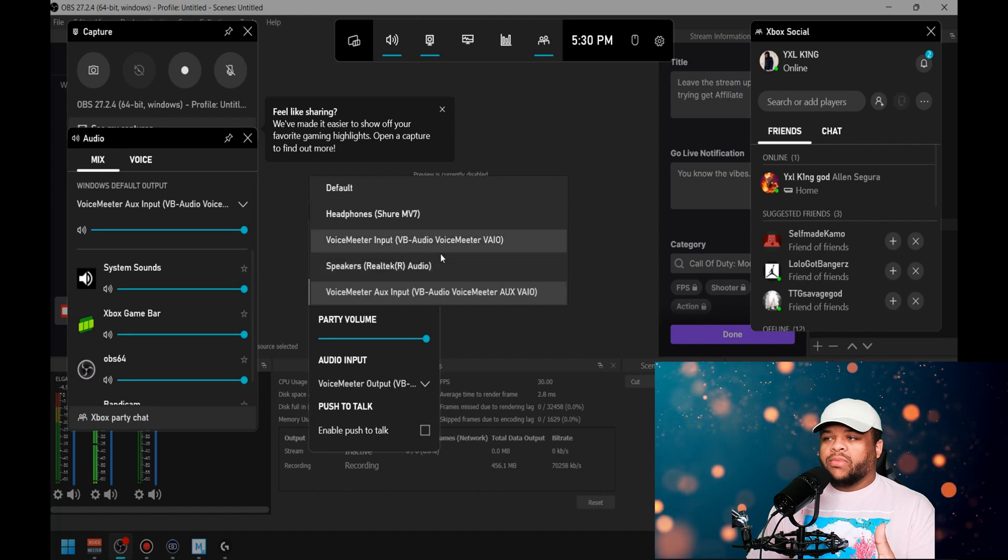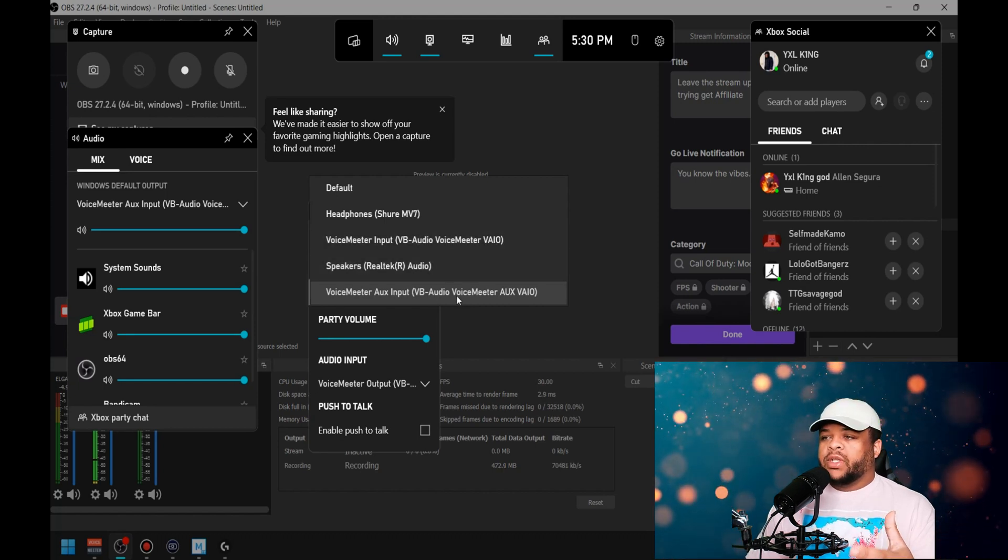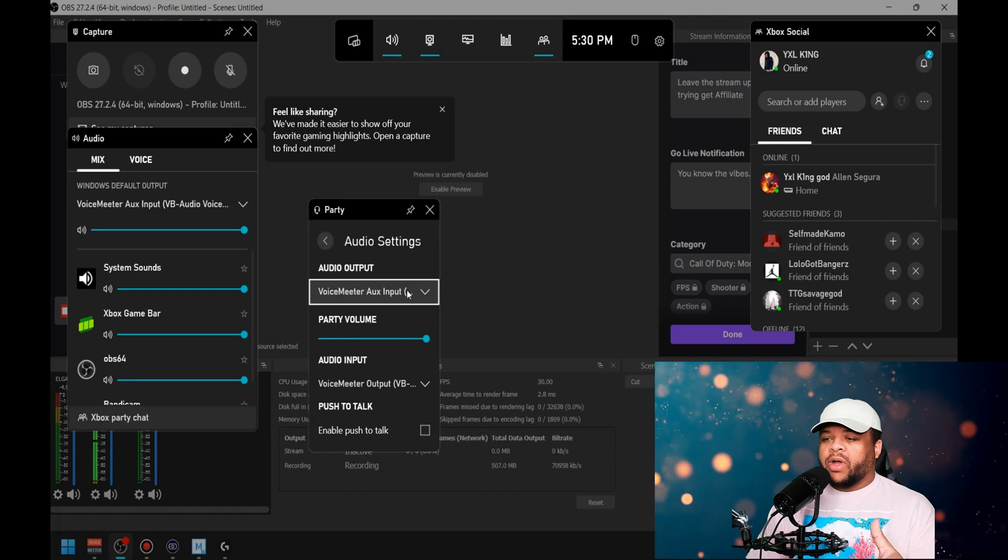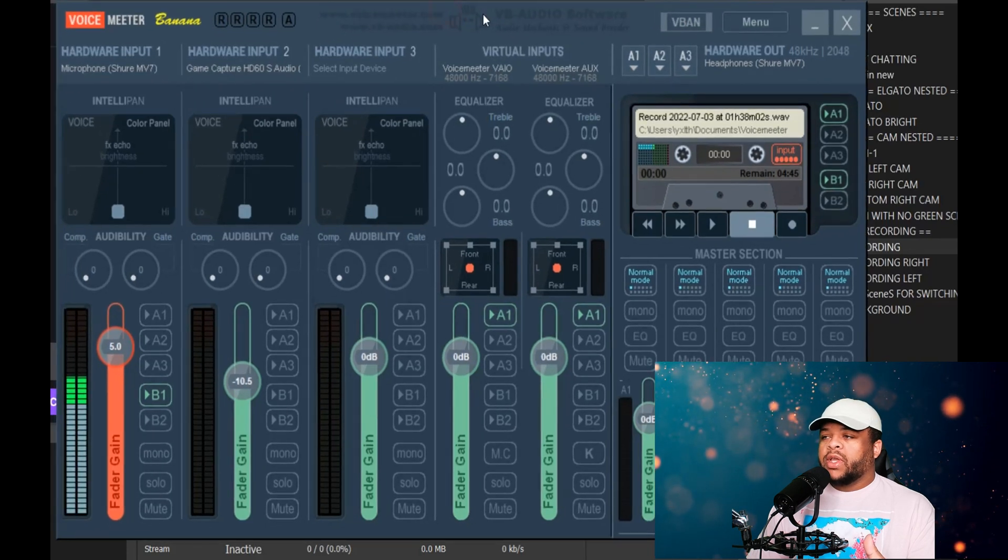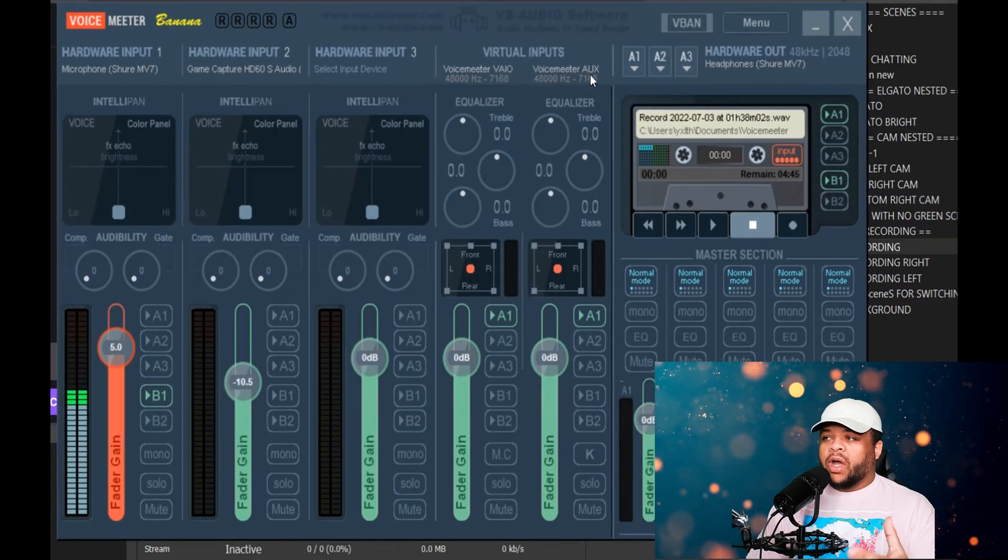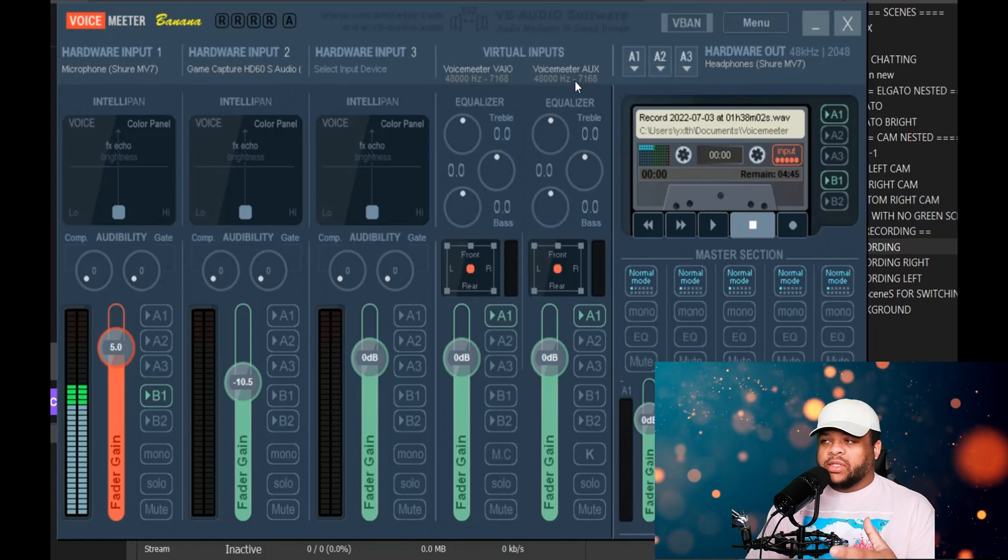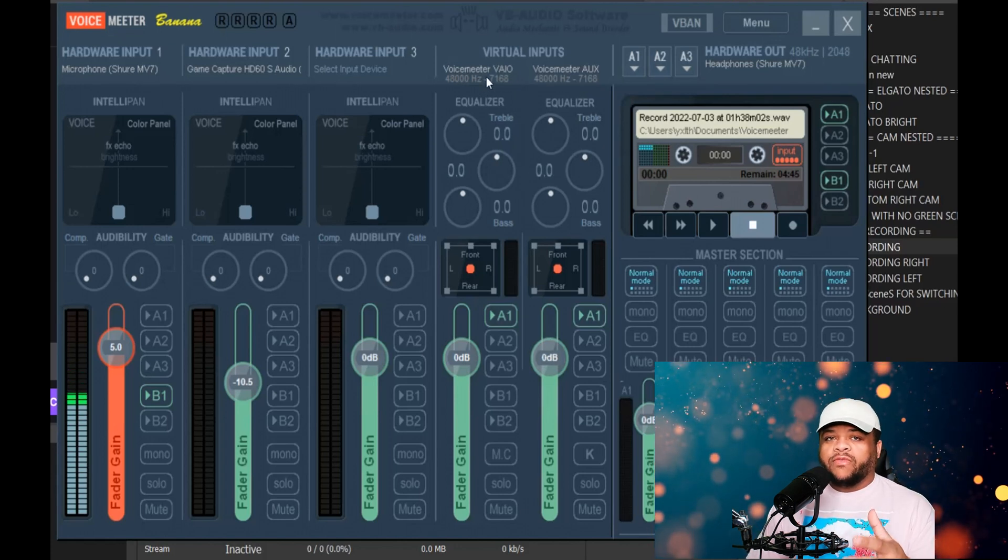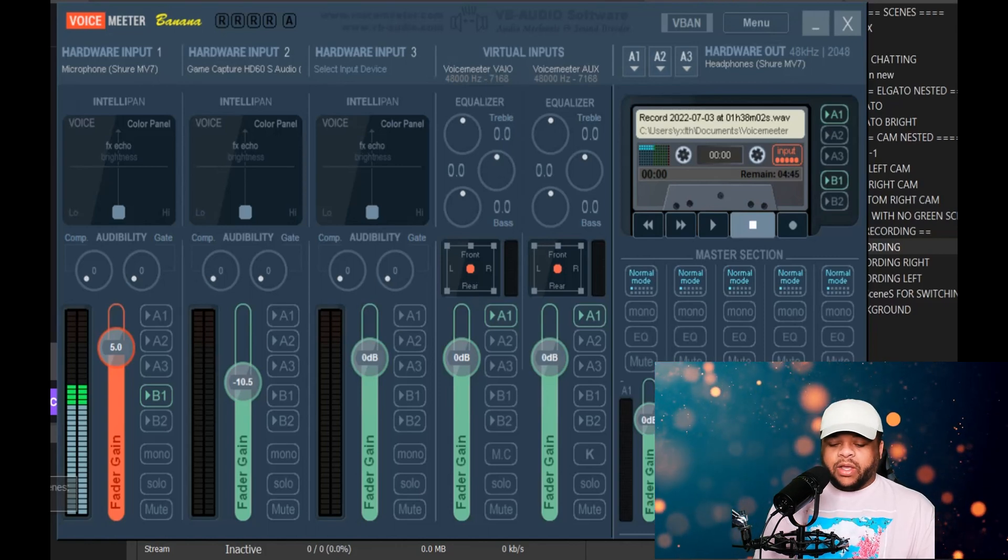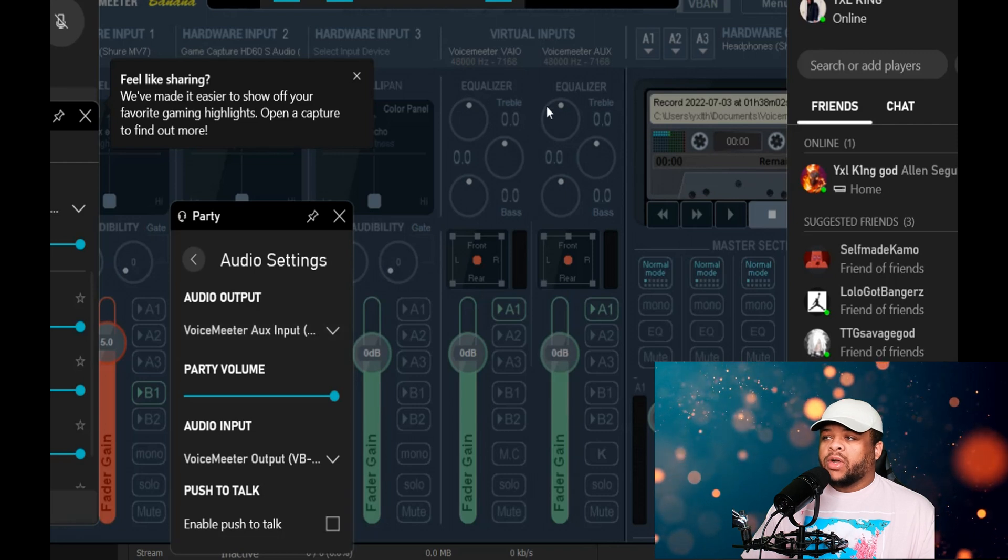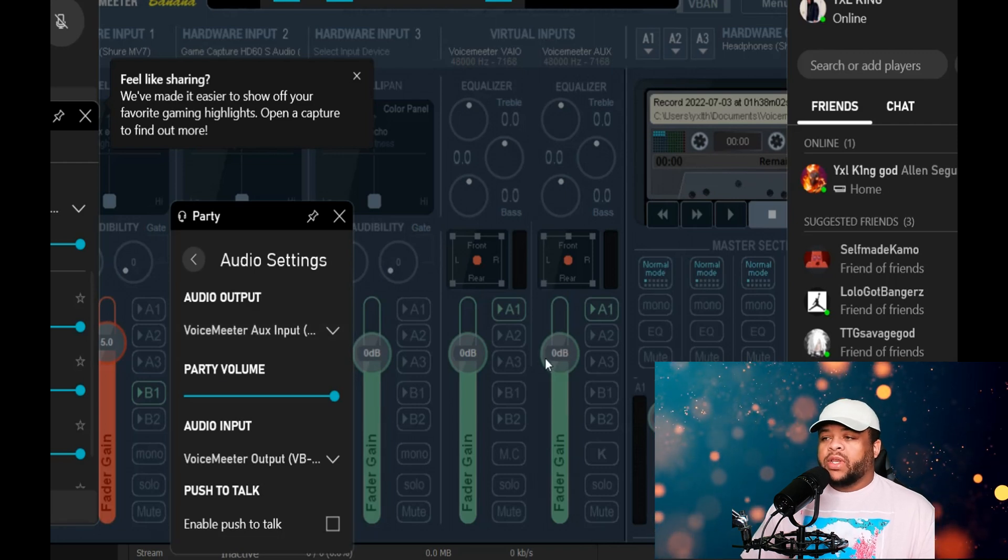So this is what the situation is: this is talking about all the things that are coming into this. With that being said, if you want to have it come through the aux section, you want to choose the aux section. If you want it to come into this section, you want to choose the VAIO section. So pulling it back up, the way I have mine set up, I want it to all come through aux as far as my party chat audio.